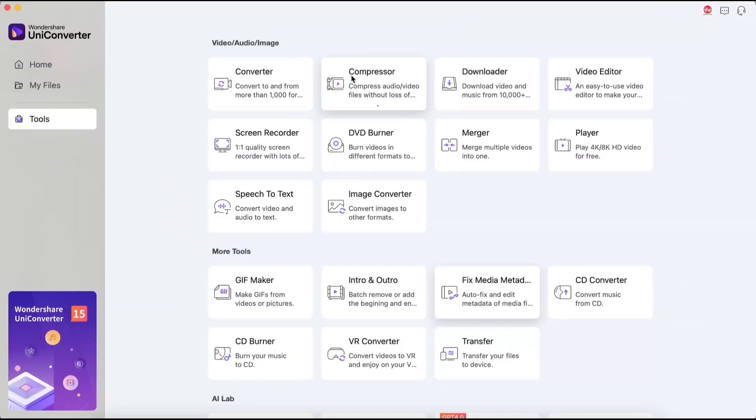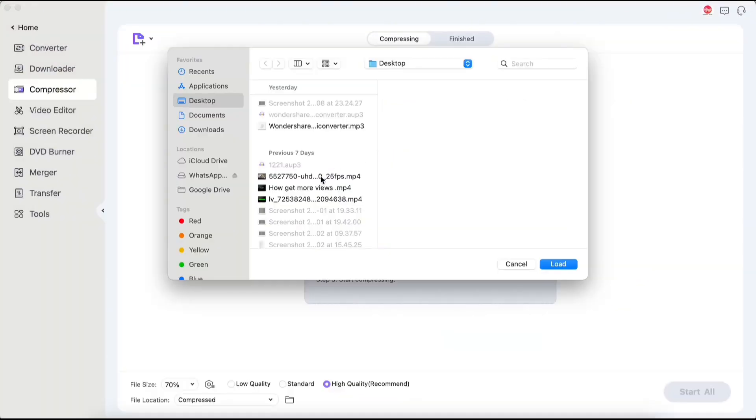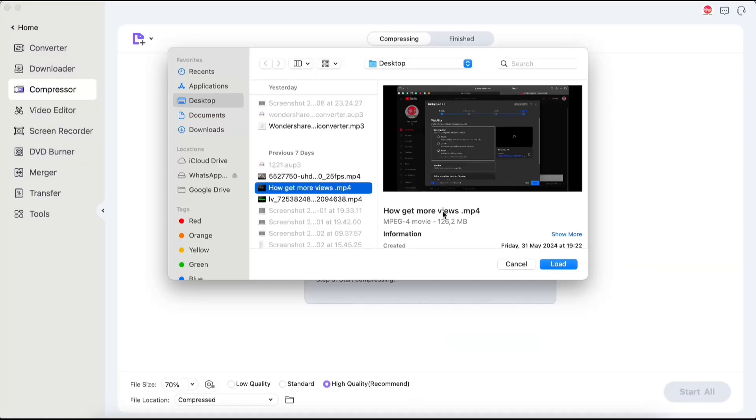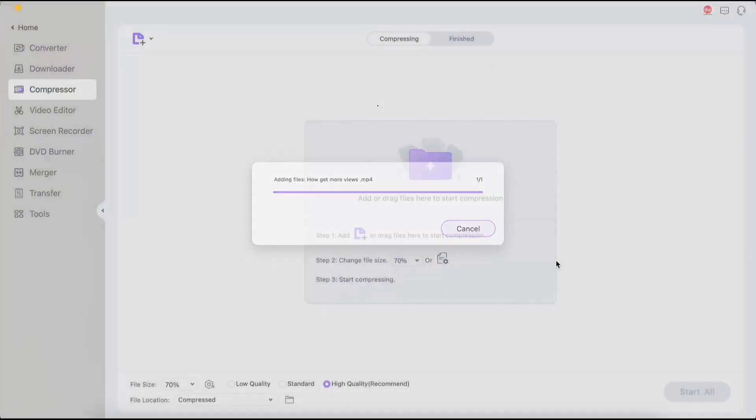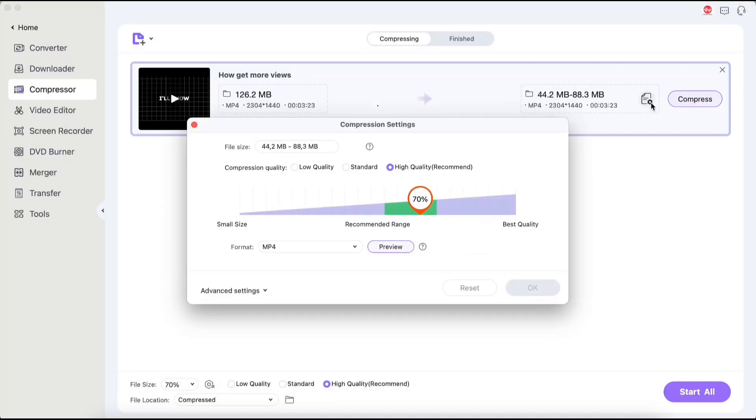The next feature is the compressor. Once you add a file, you can choose how many megabytes to compress the video to, as well as quality and format.